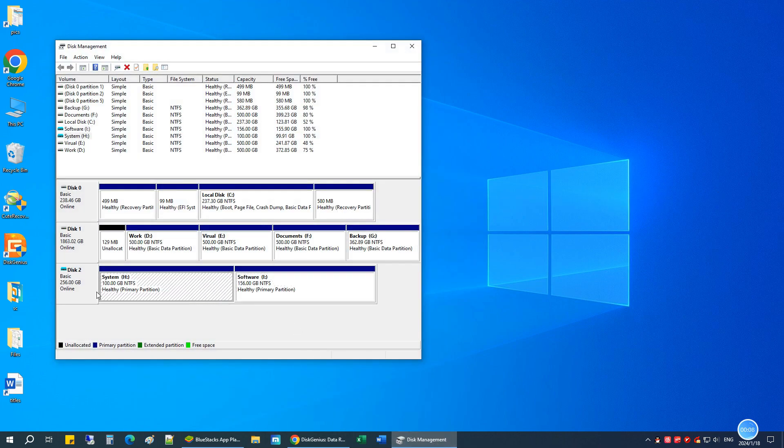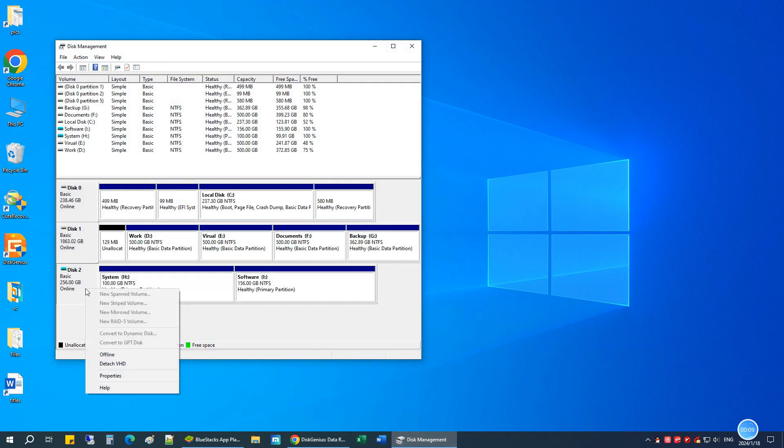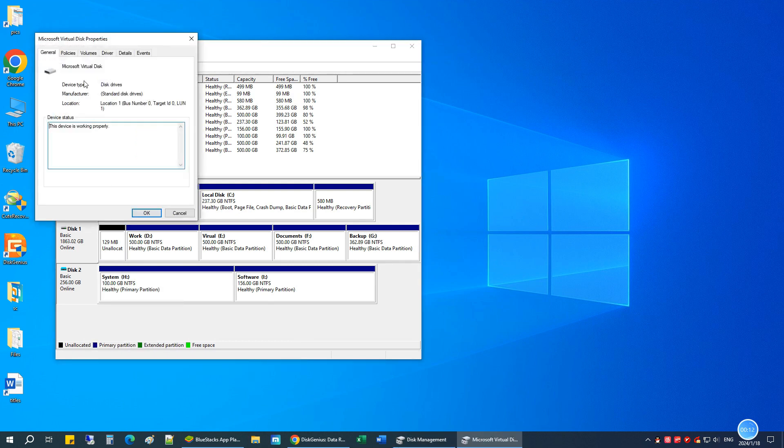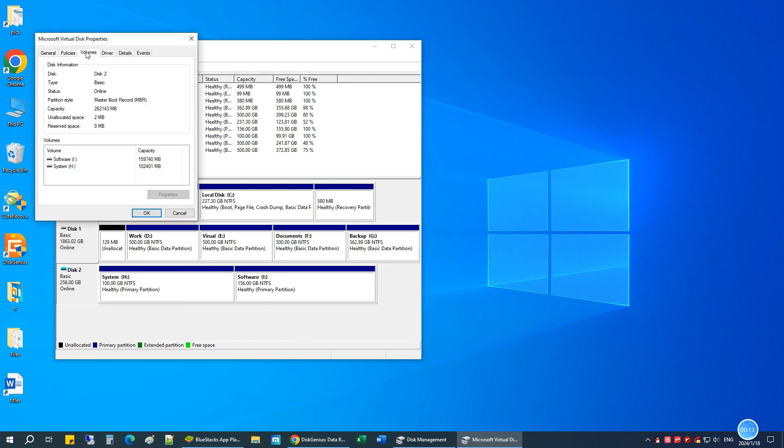This is the disk we're going to convert. Right-click on it and go to Properties. We can click on Volumes, and you should see the partition style is Master Boot Record MBR.